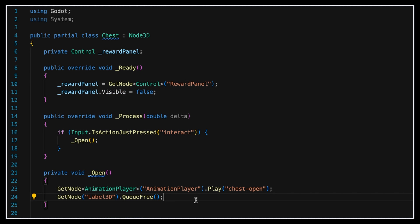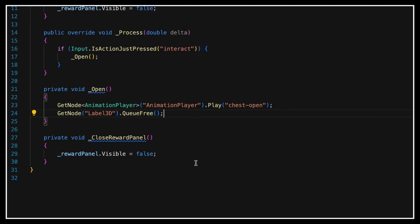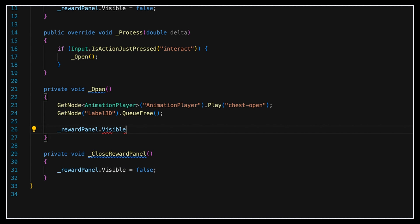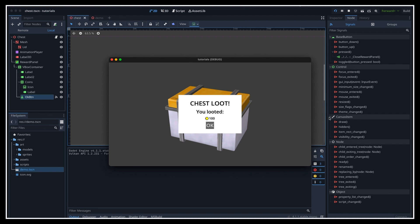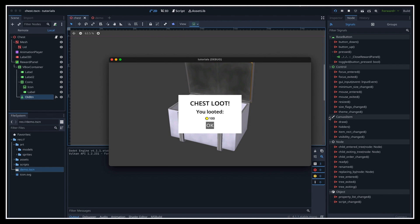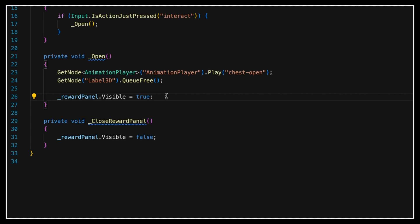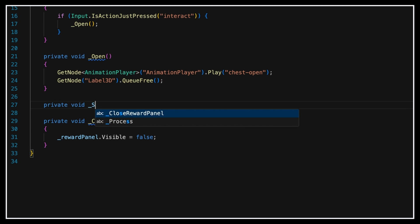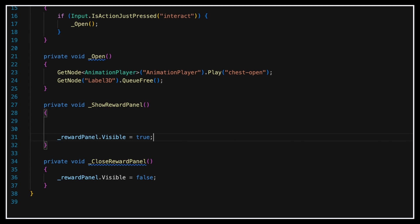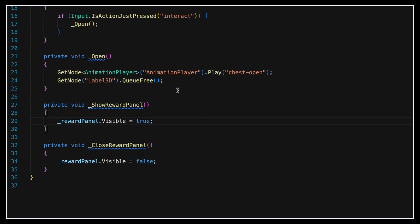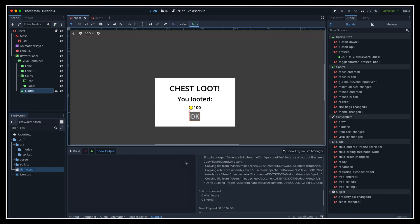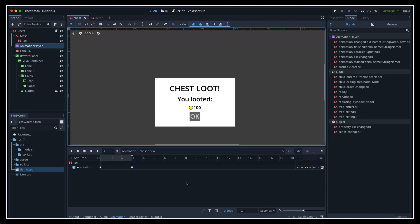We'll also make sure the panel is hidden when the chest is instantiated using the ready function. Now, of course, at this point, we could just show the panel when we trigger the open function. But if we do that, we'll basically be masking our nice animation entirely. So instead, let's rather extract this line to a new function in our script called showRewardPanel, and go back to the animation editor to add our animation event.